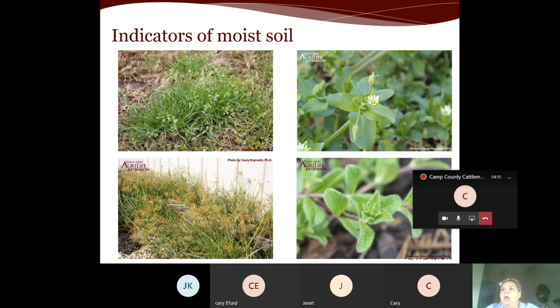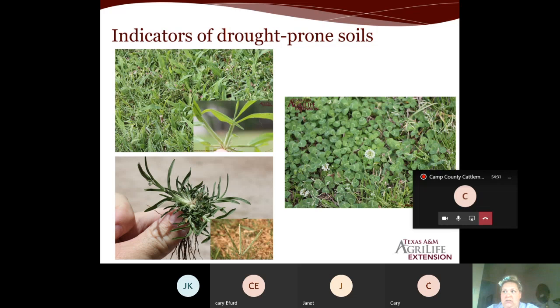Indicators of drought-prone soils: crabgrass (top left), goose grass (bottom left), and white clover (right). These are all indicators of drought-prone soils where water moves through the soil more quickly. The composition and texture of the soil may be the reason — sandy soil allows water to move through much more readily.